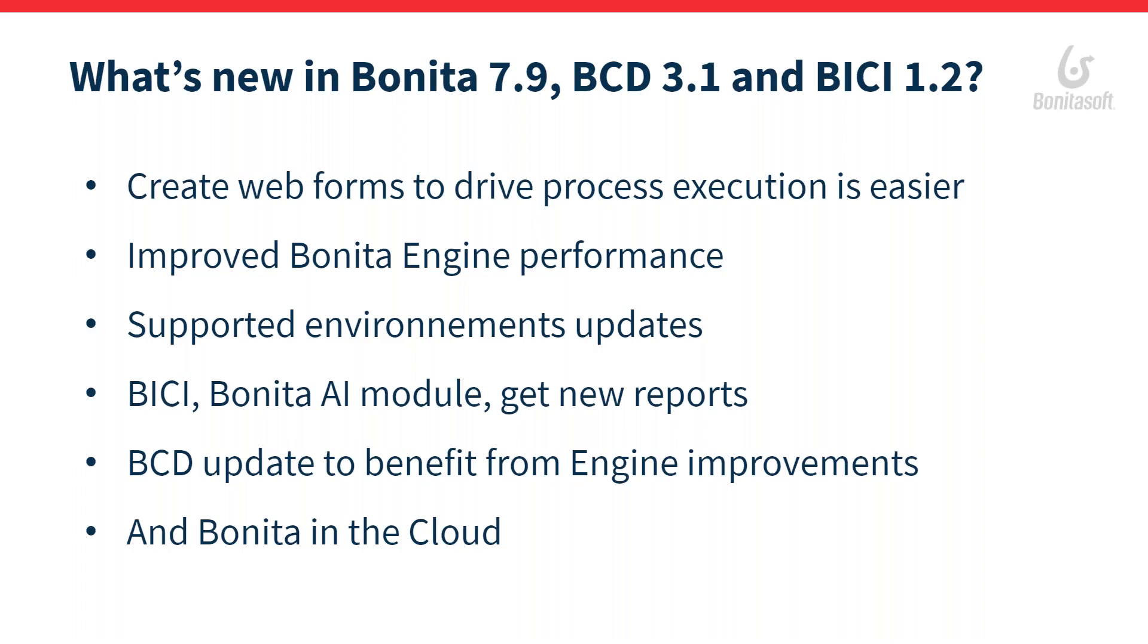We update our supported environments to be in line with the currently used and most popular operating systems, database versions, and so on. Also, we improve our two modules.